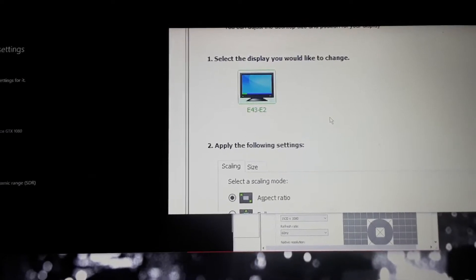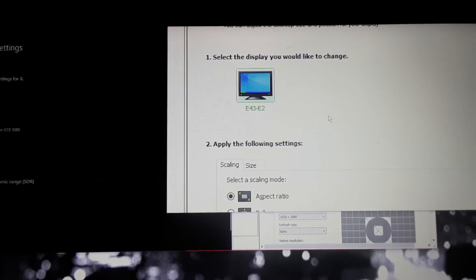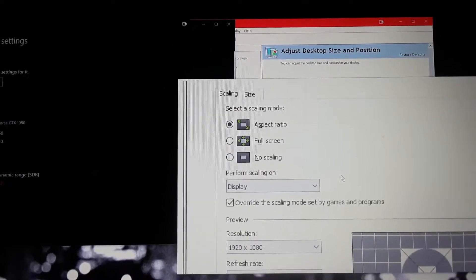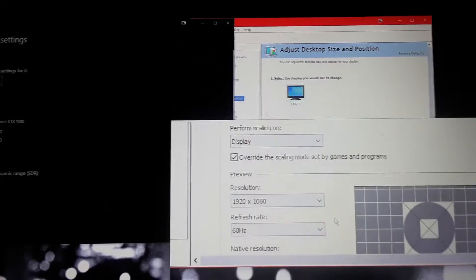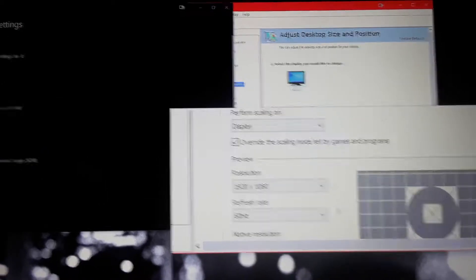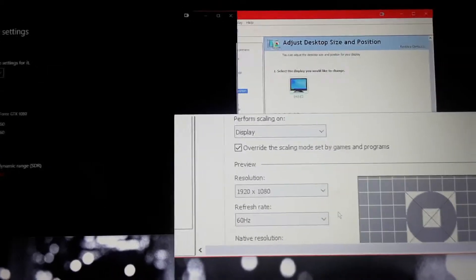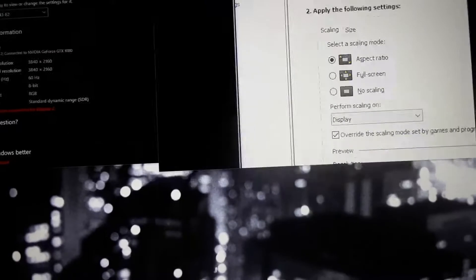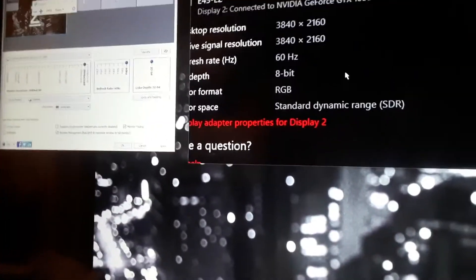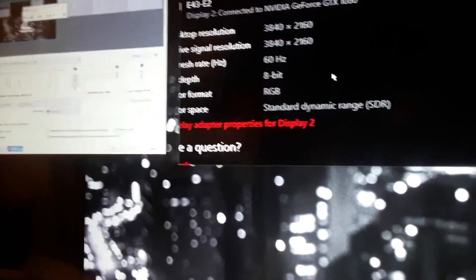One display, E43, E2. This is a 4K display currently running in 4K.